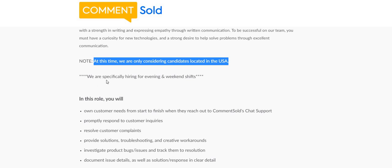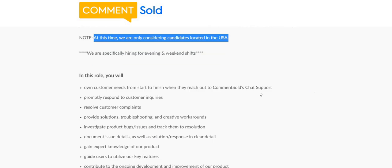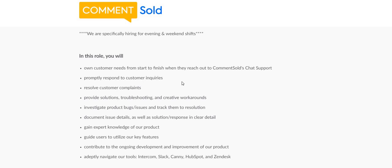Now in this role you will: own customer needs from start to finish when they reach out to CommentSold's chat support, so this is a non-phone; promptly respond to customer inquiries; resolve customer complaints; provide solutions, troubleshooting, and creative workarounds; investigate product bugs, issues, and track them to resolution; document issue details as well as solution response in clear details.